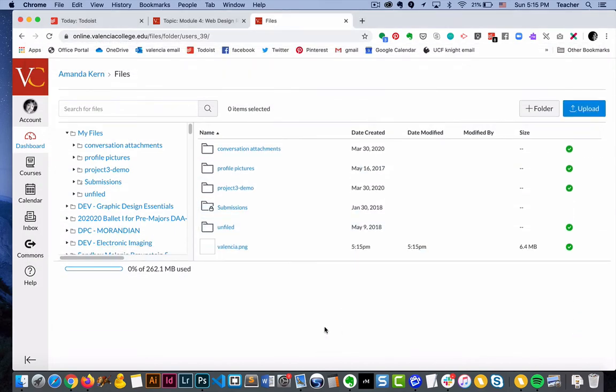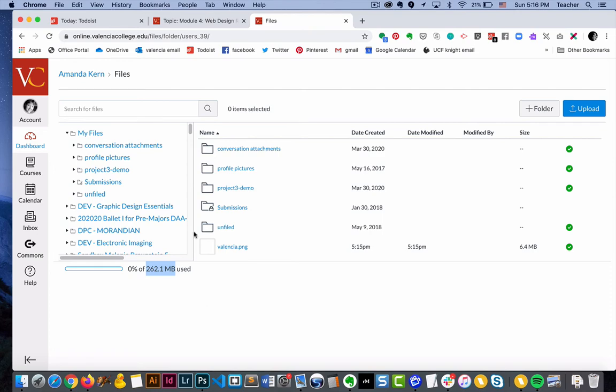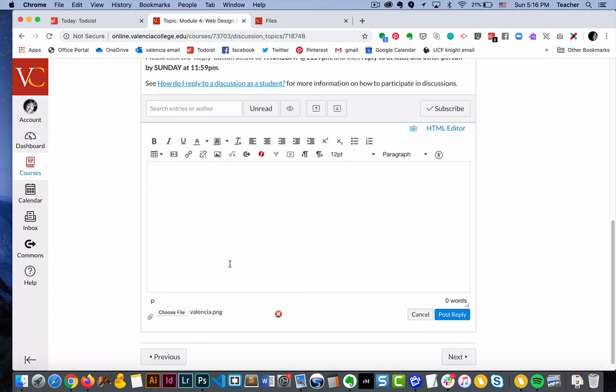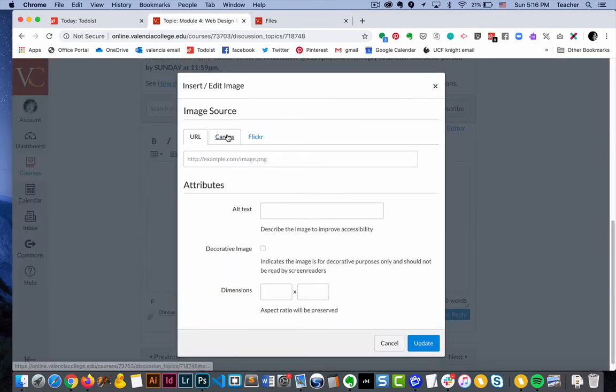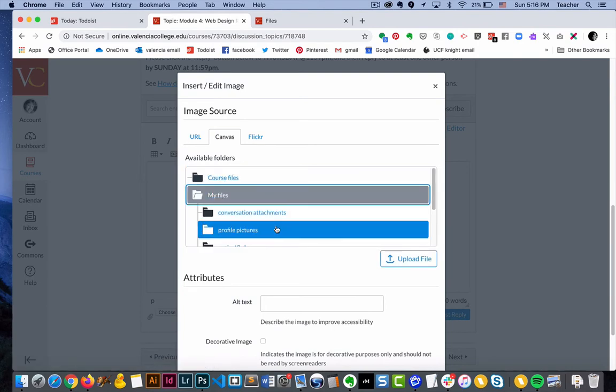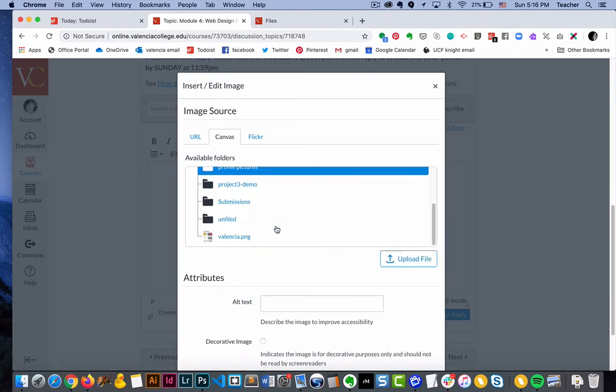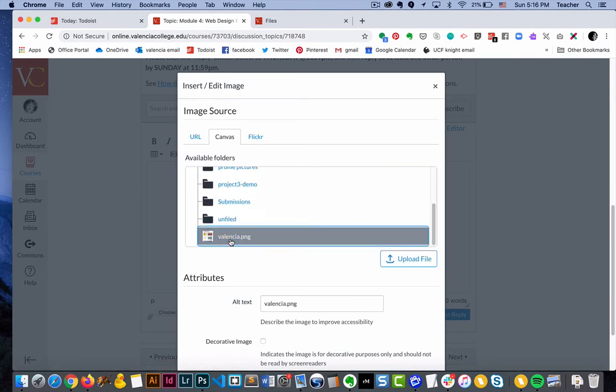Now you will notice right here that Canvas does have a storage limit for you. If you are over limit, you might have to delete some files before you can upload. And then we should be able to go back now and post our image. Let's find it.